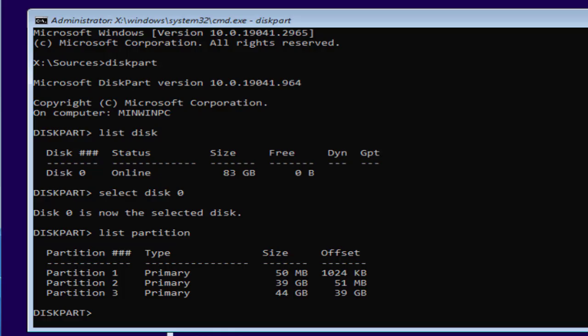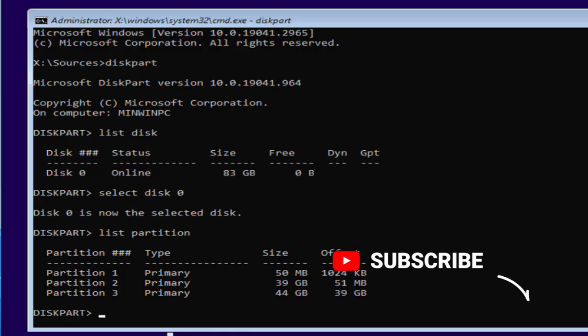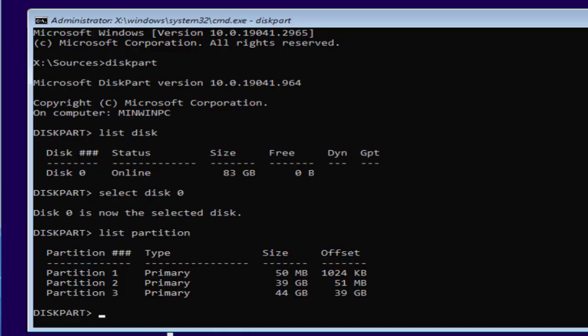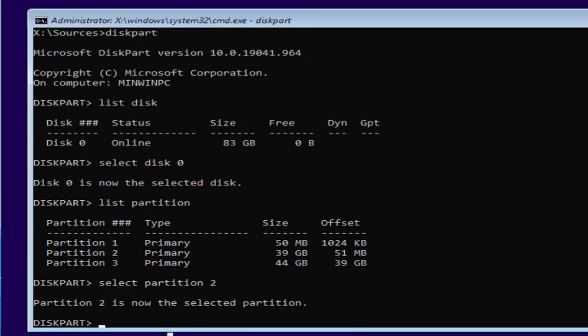Or you can see partition 2 is my C drive where Windows is going to install. So you need to type here select partition 2 and then hit the enter.